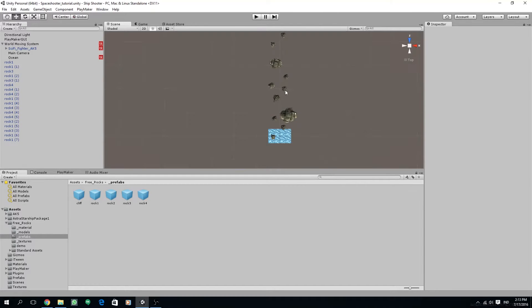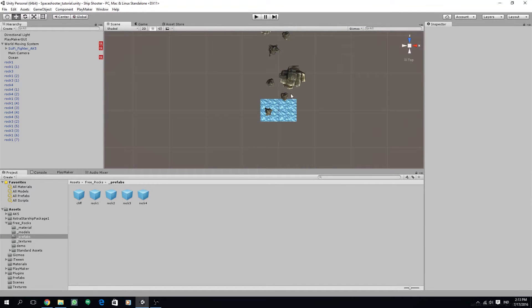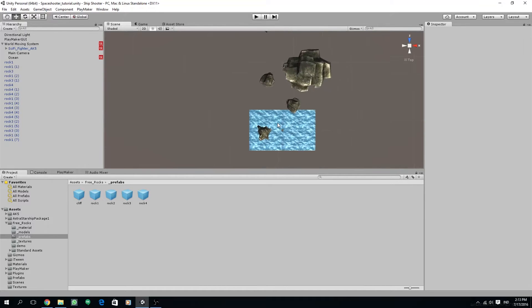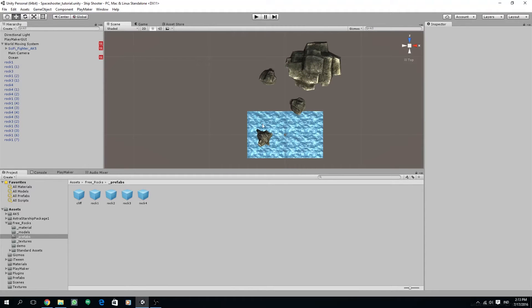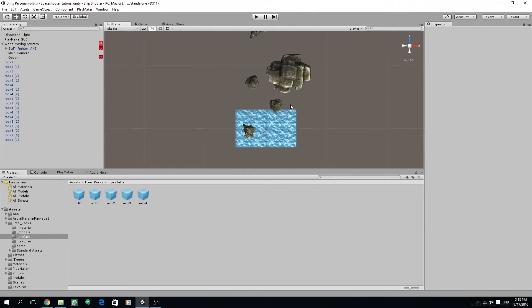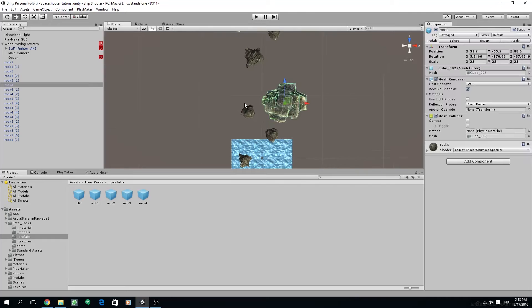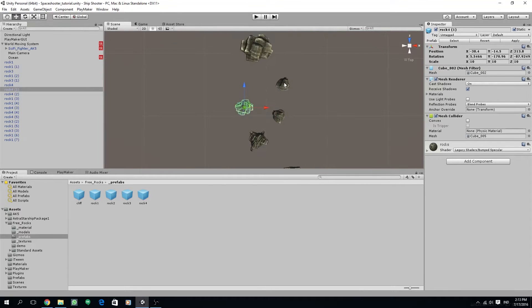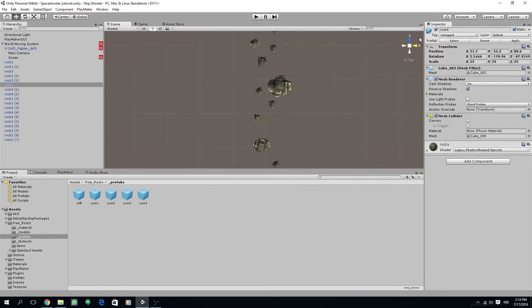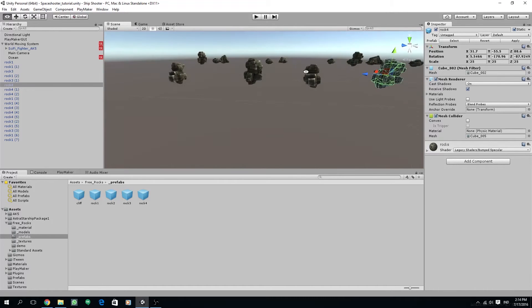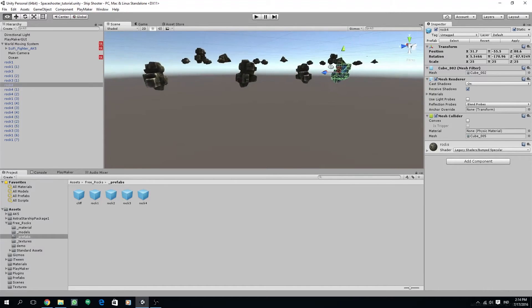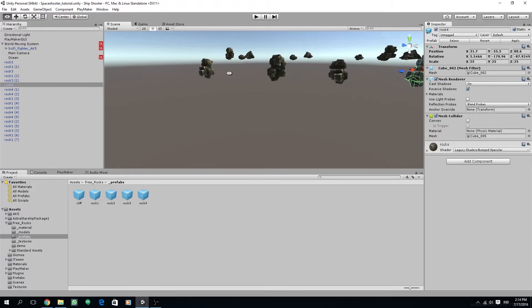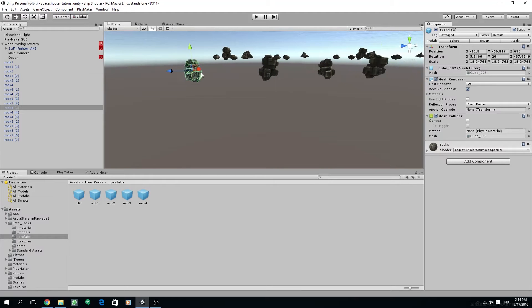I have rearranged the island along the z-axis and removed those nasty cliff objects. Scaled and rotated different rocks to different sizes and rotations. Also, please make sure it is aligned on the y-axis so it rests slightly above the ocean.